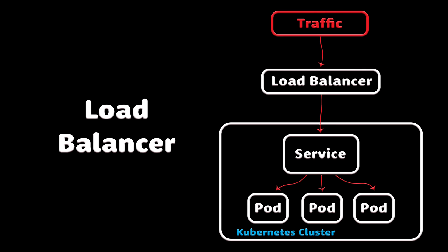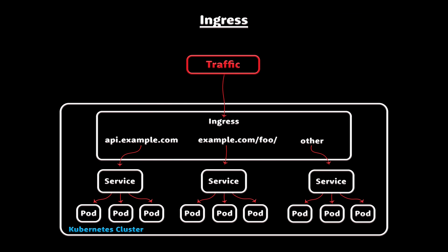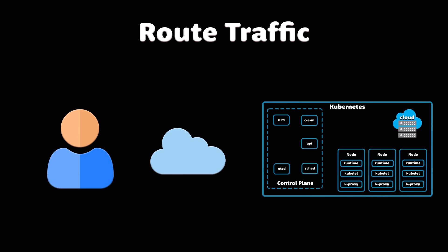Kubernetes node port, load balancer, and ingress. They are all different ways to route traffic from the internet to services inside the Kubernetes cluster.